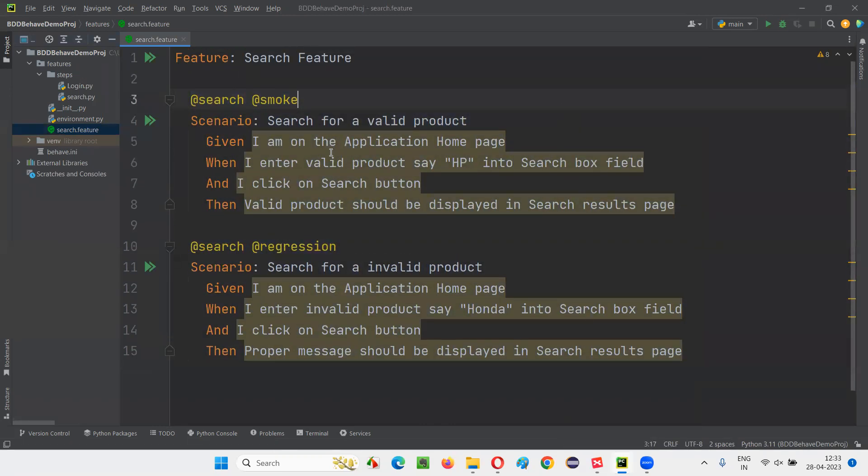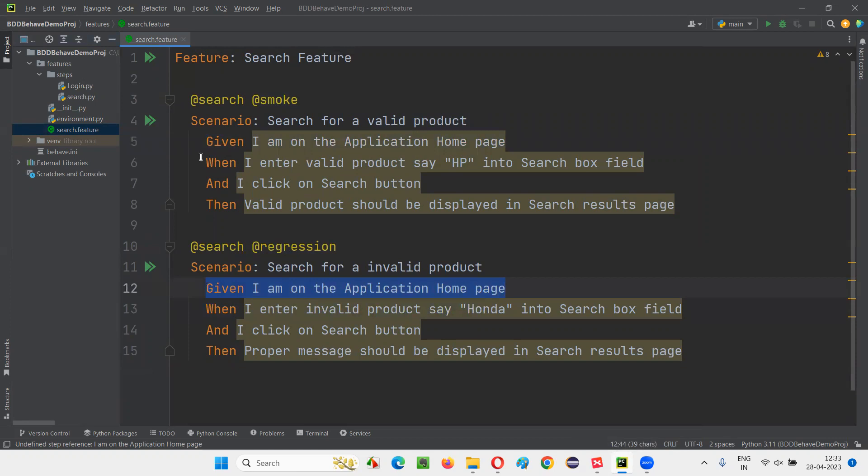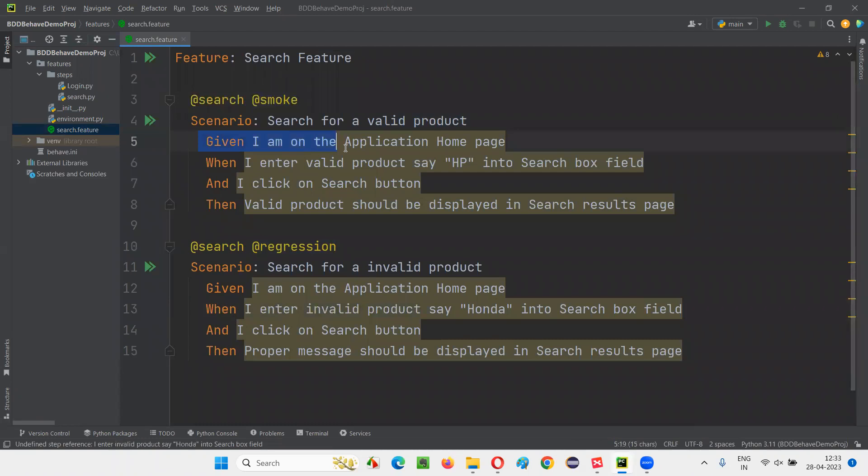If you observe these two scenarios of this search.feature file, the first step is common. The first step is a prerequisite step which is common: I am on the application homepage. Here also, I am on the application homepage. The second step onwards, the things have changed. Enter valid here, I am the invalid, which is different. But the first step is same. No matter how many steps are there in the beginning which are same.